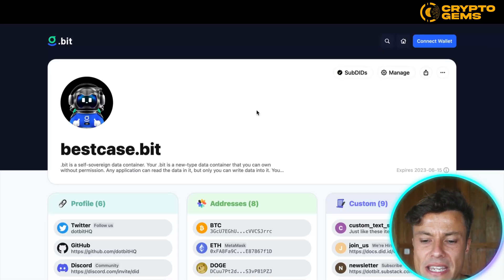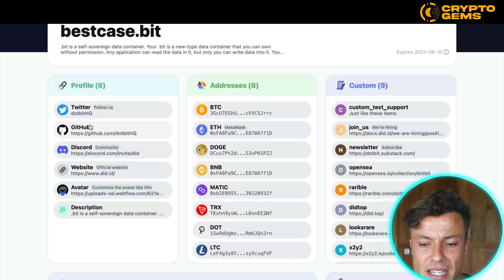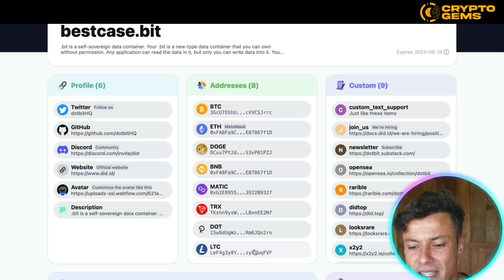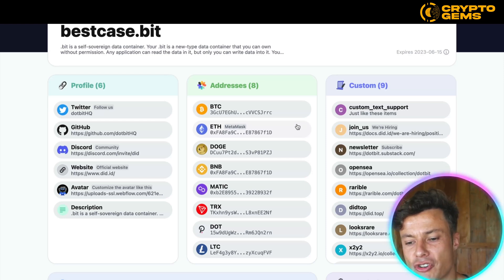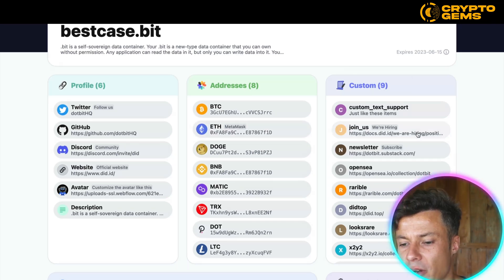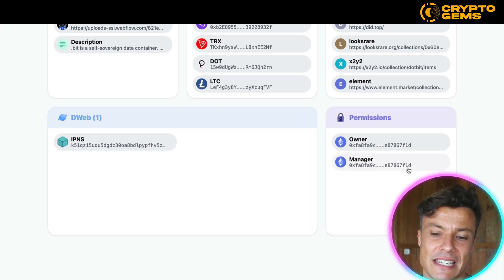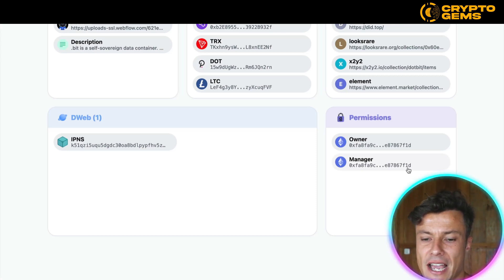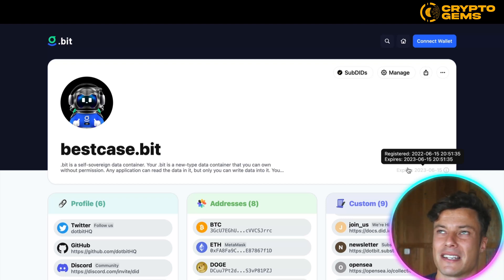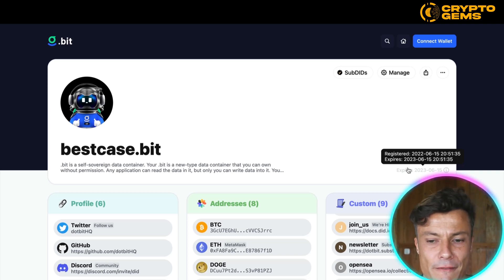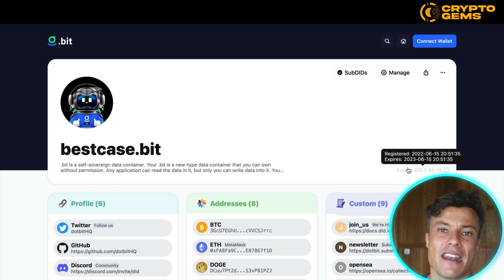Here's an example of what you can create with a .bit account — this is bestcase.bit. You can see they have their different profiles for Twitter, GitHub, Discord, etc. They also have their different addresses, so when you want someone to send you Ethereum or Bitcoin, you just share this address and they can go find it and send that particular token. They can also create custom entries like NFT collections and other bits. There are also permissions, so if you're running a business you might outsource to admin managers — it's a really cool decentralized Linktree where you are the ultimate controller, like a digital business card.